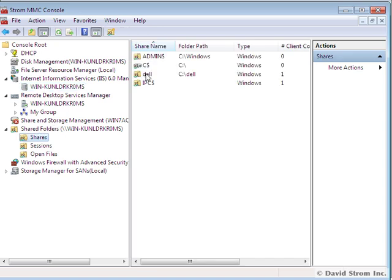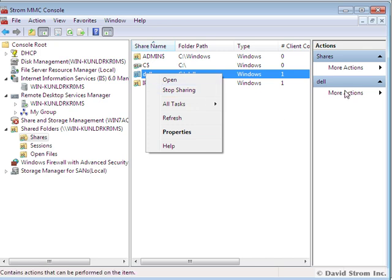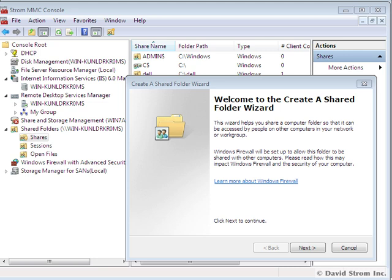here we're looking at the shares on our Windows server, and we can click on the Shares button on the right, and add new shares, or right-click on our existing shares to terminate them.